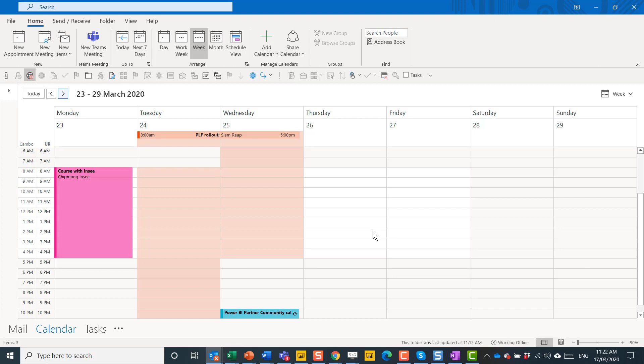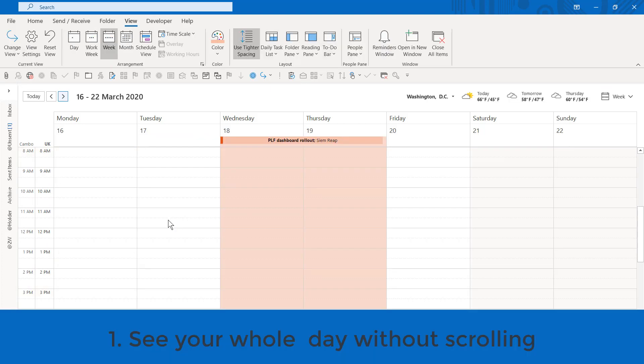Hello, this is David Benaim, and in this video I'm going to show you a bunch of tricks that most people don't know about the Outlook calendar.